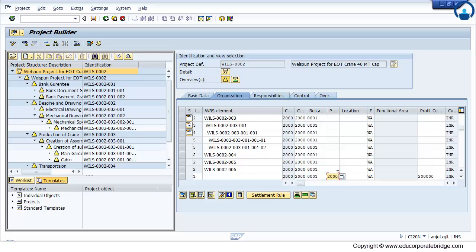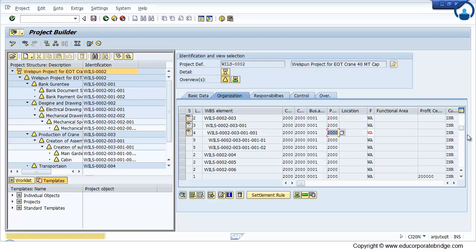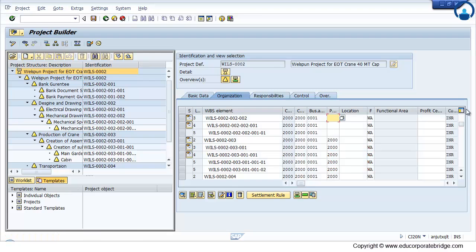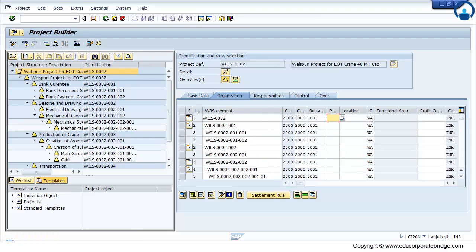Similarly you can copy the plant. You can maintain the plant for all the WBS.